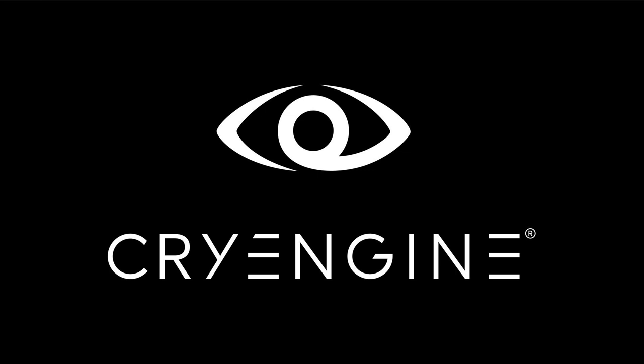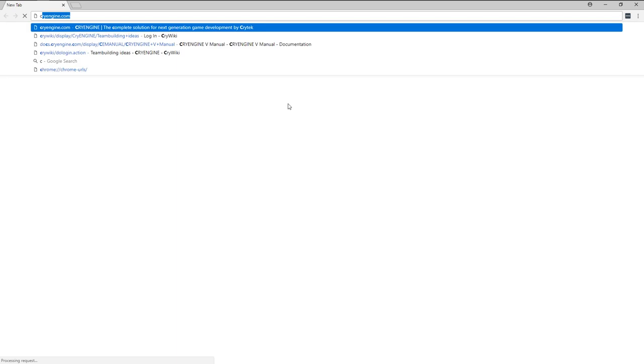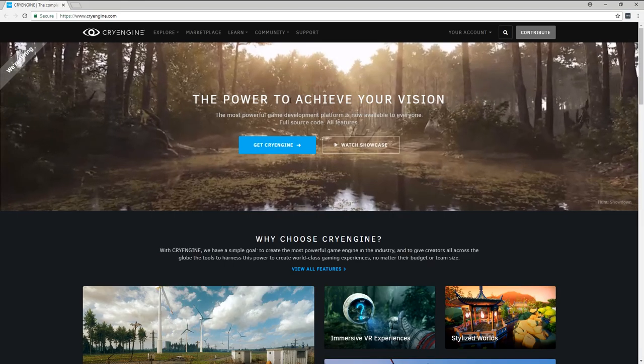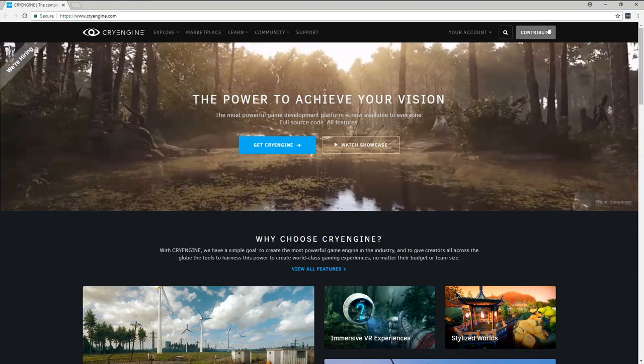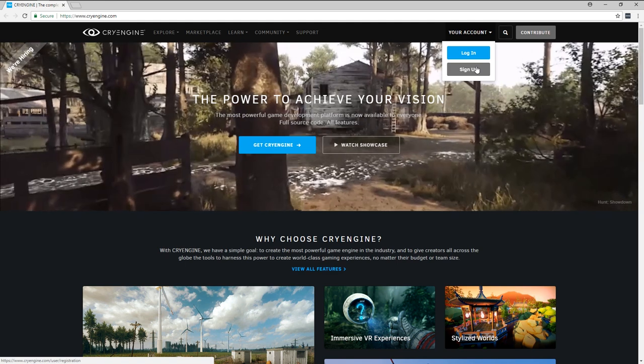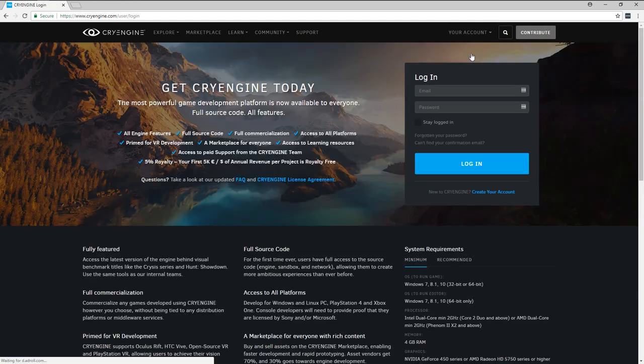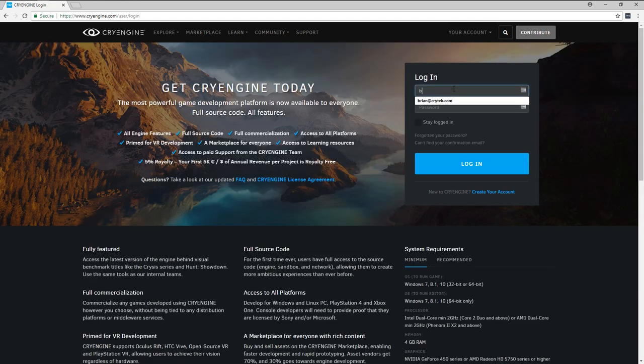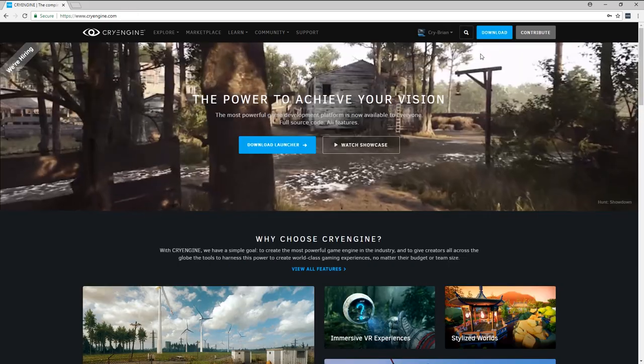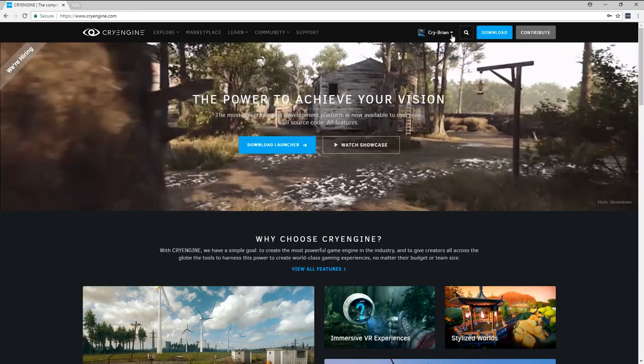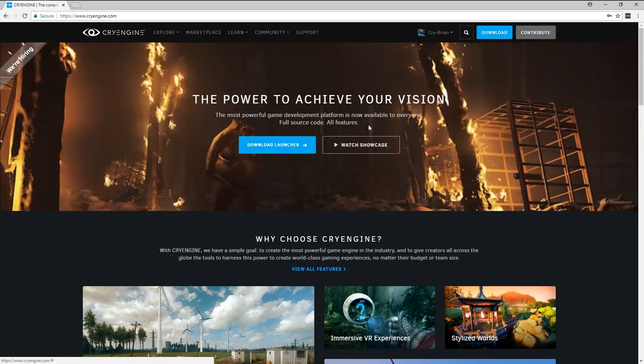We're going to start at the very beginning with installing the product. So I'm going to launch a web browser and go to cryengine.com. First thing you're going to need to do is create an account, unless you already have one. I happen to have one, so I'm just going to log into it. Once you have that, make sure that you're logged in.